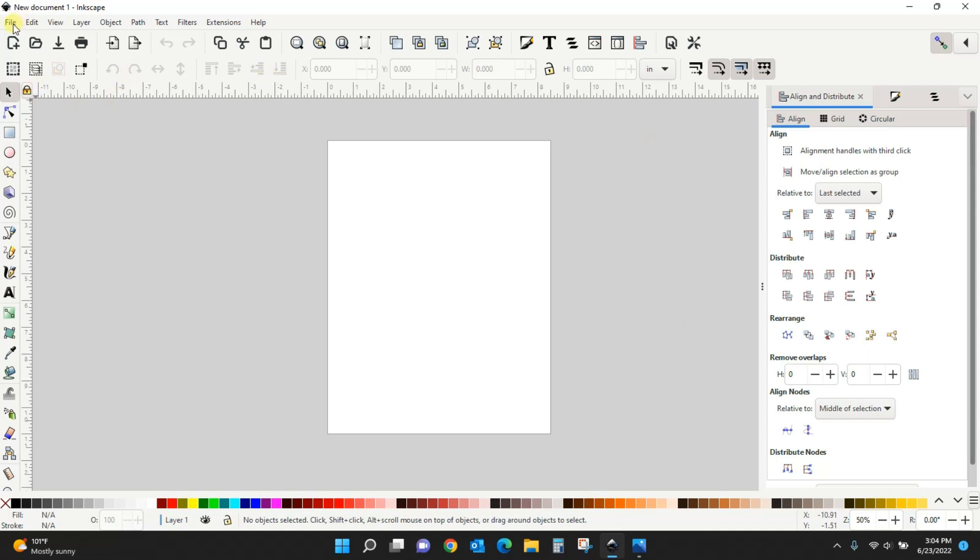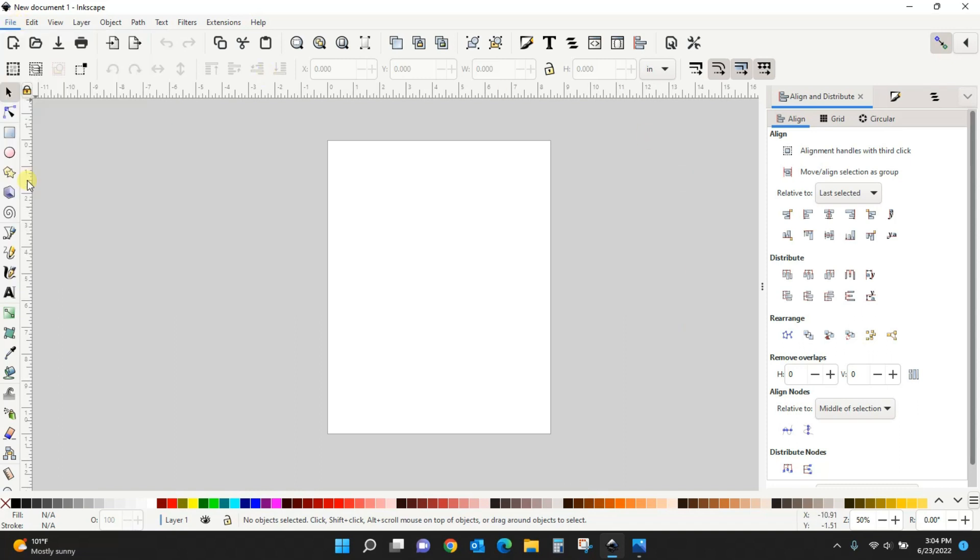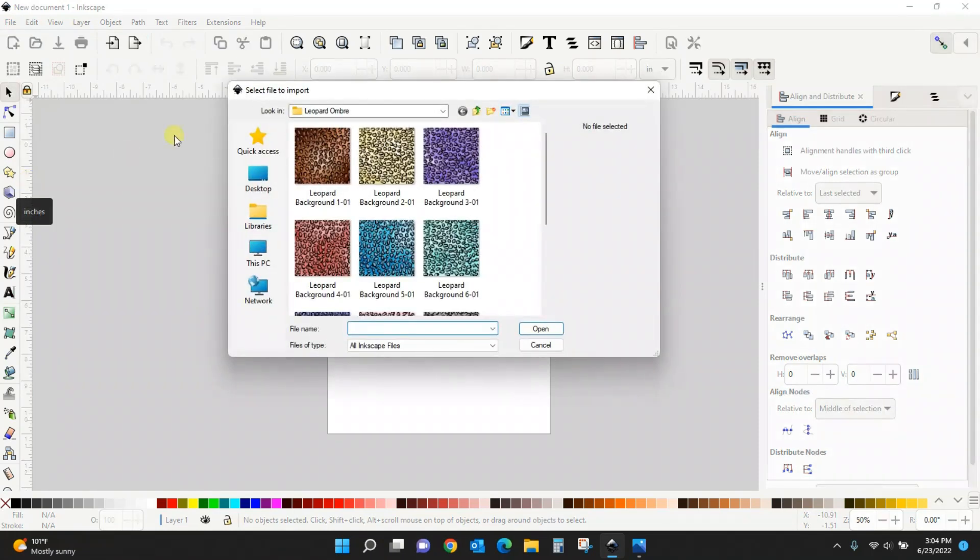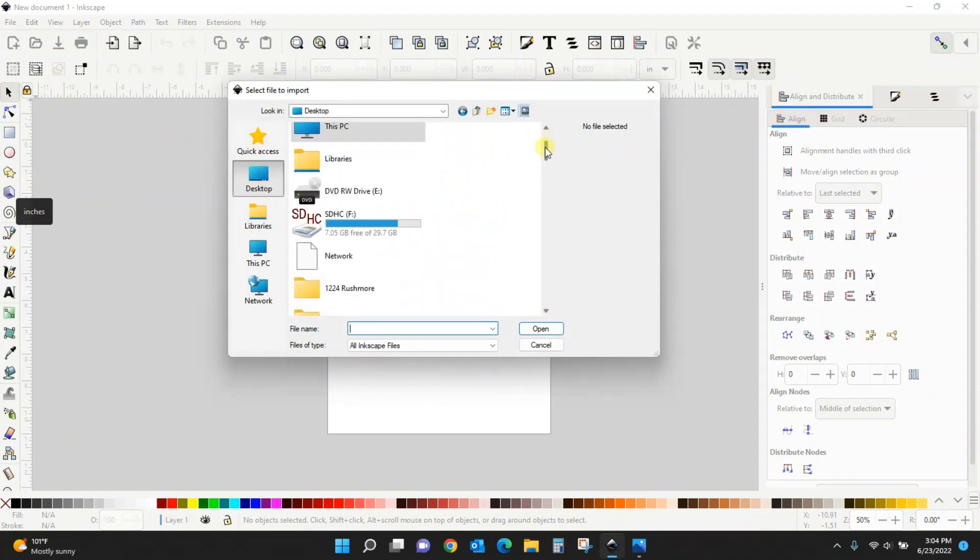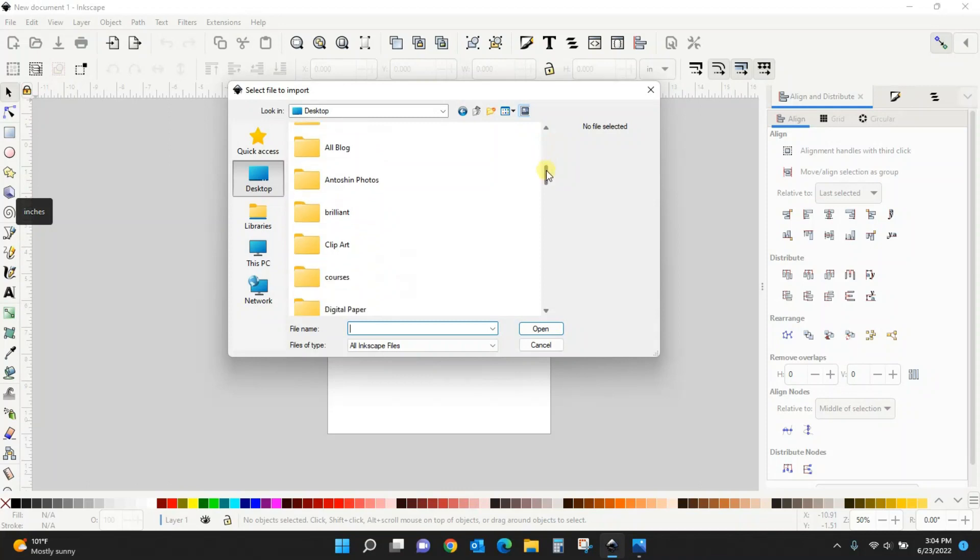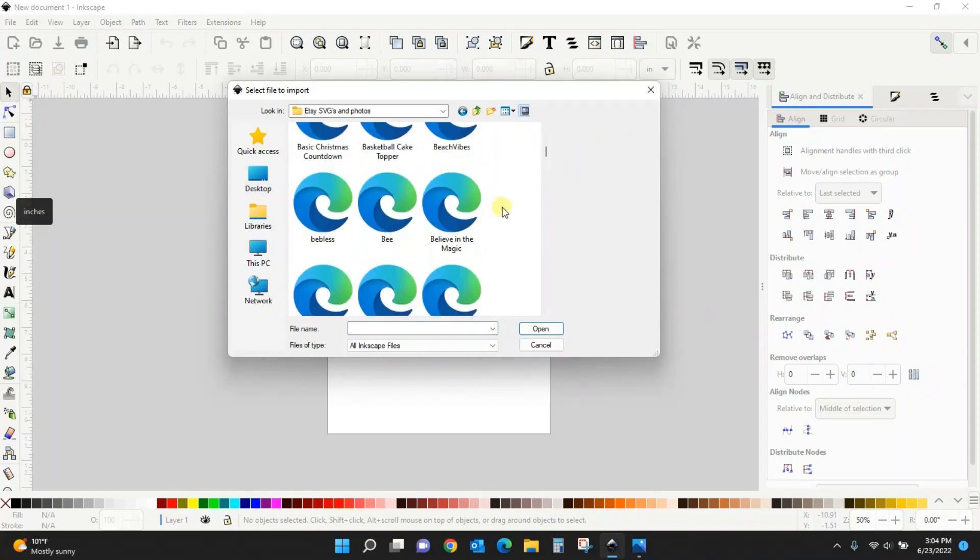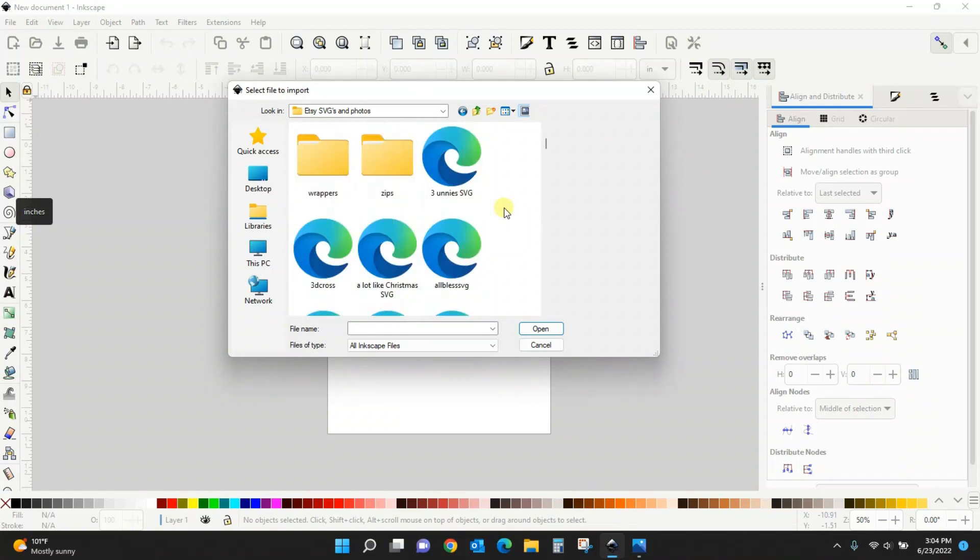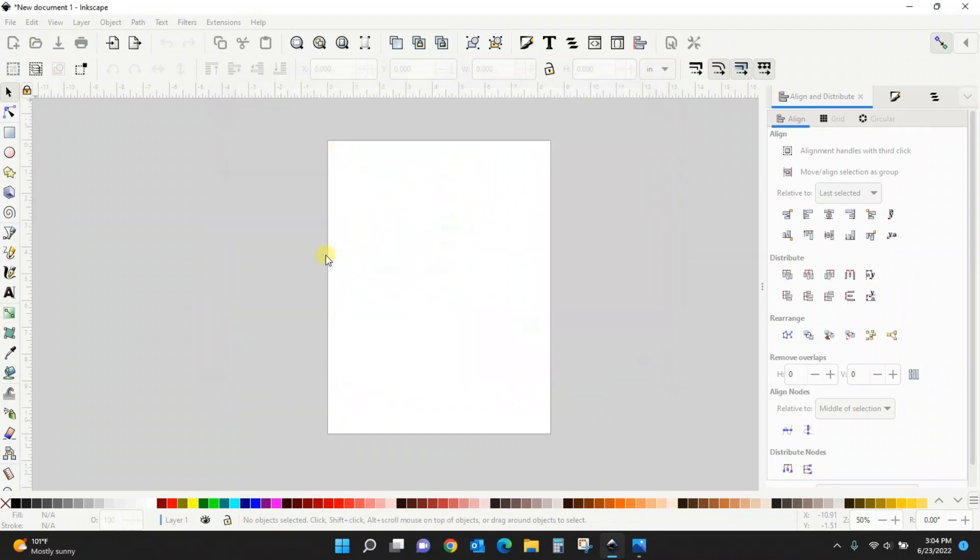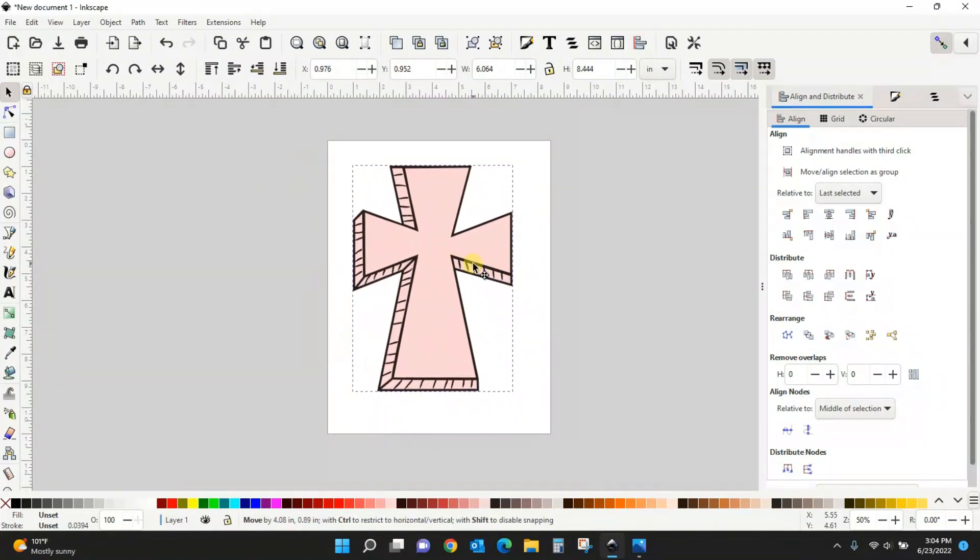To pull in an SVG, you're going to come to File, Import, and then you'll just go find wherever you have your SVG saved. Mine is in a folder here on my desktop. Let's see, there it is. I just double clicked and it has pulled it into Inkscape for me.